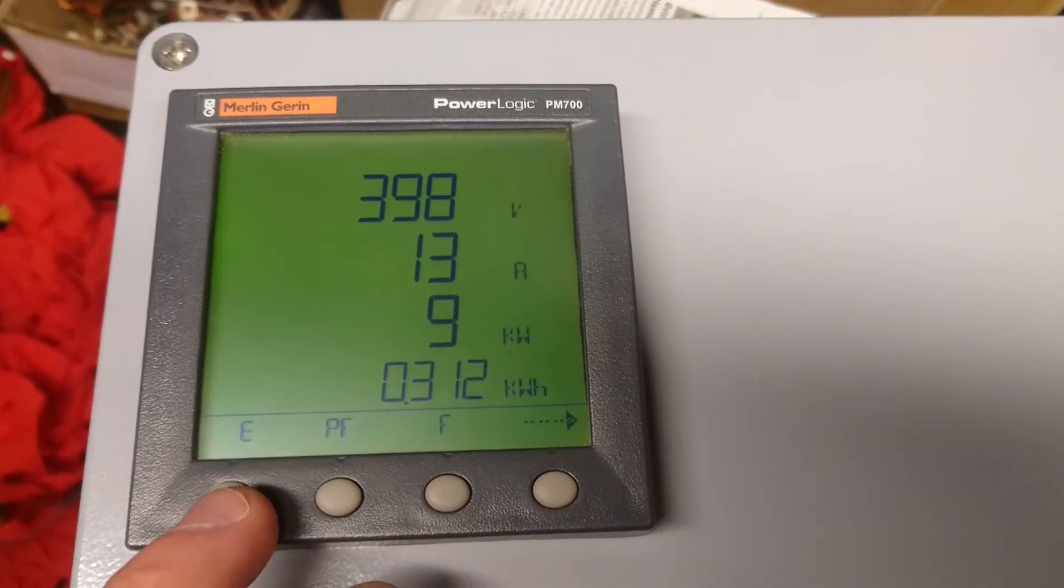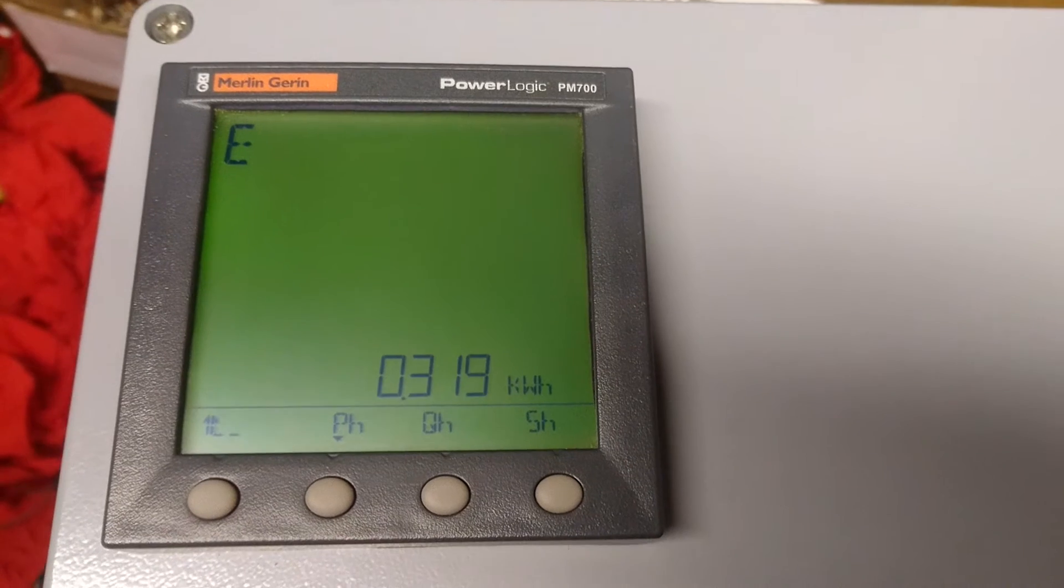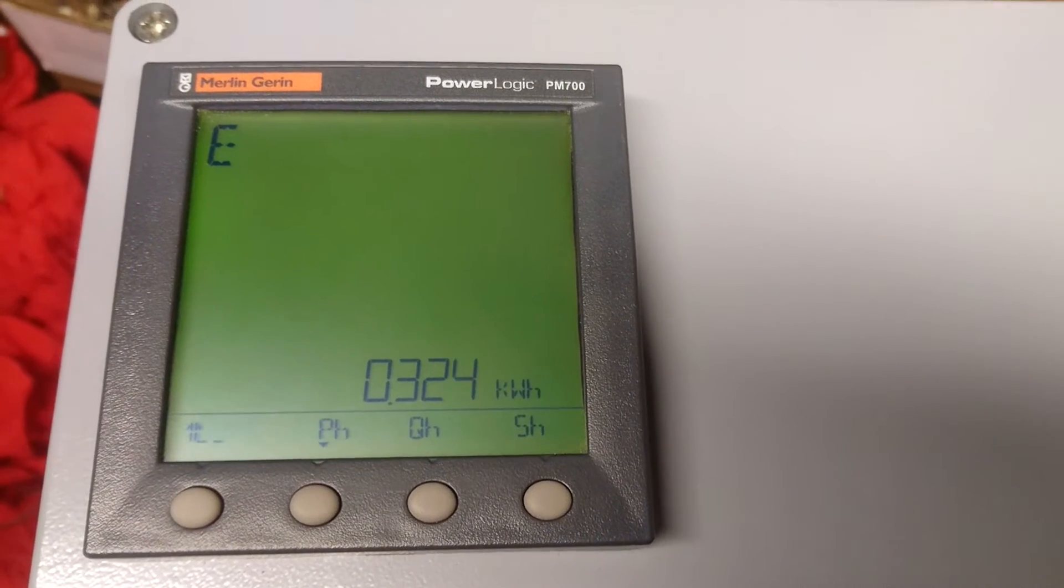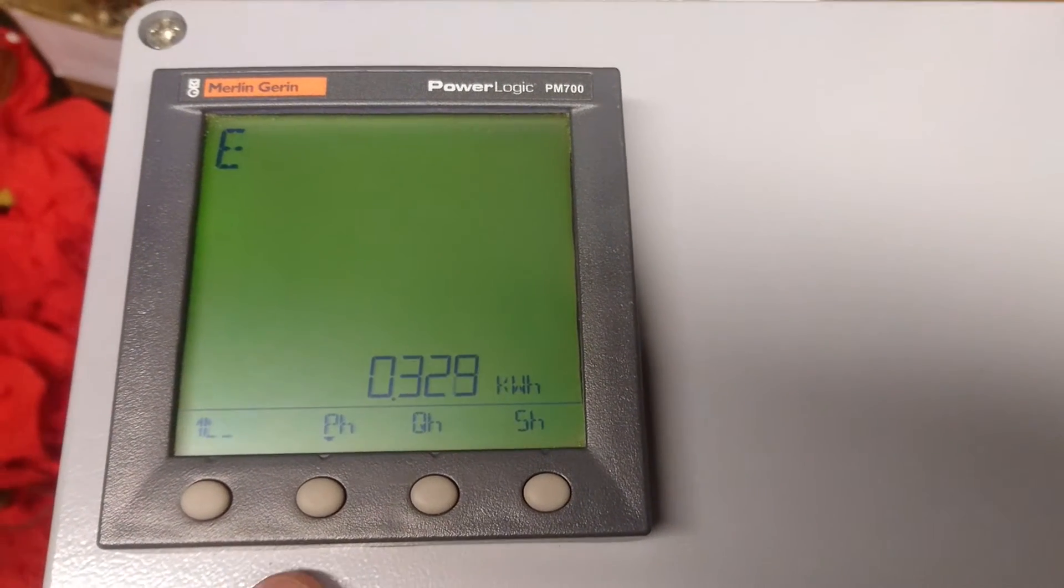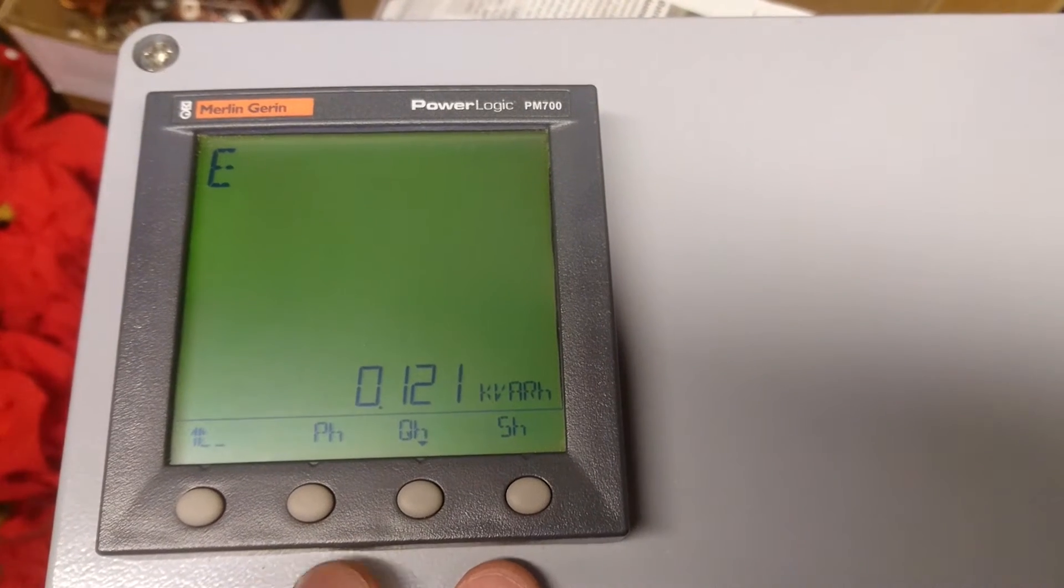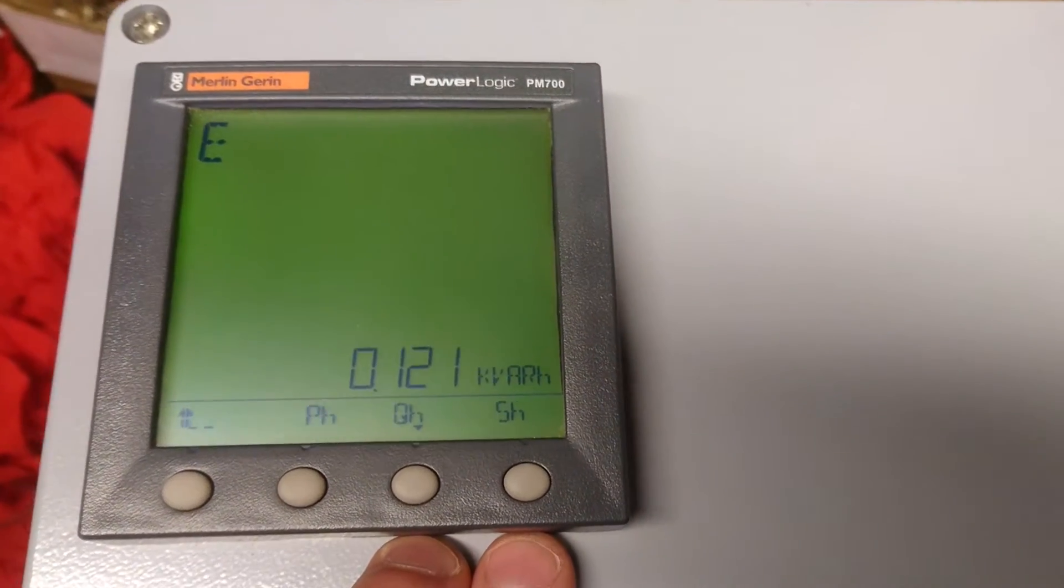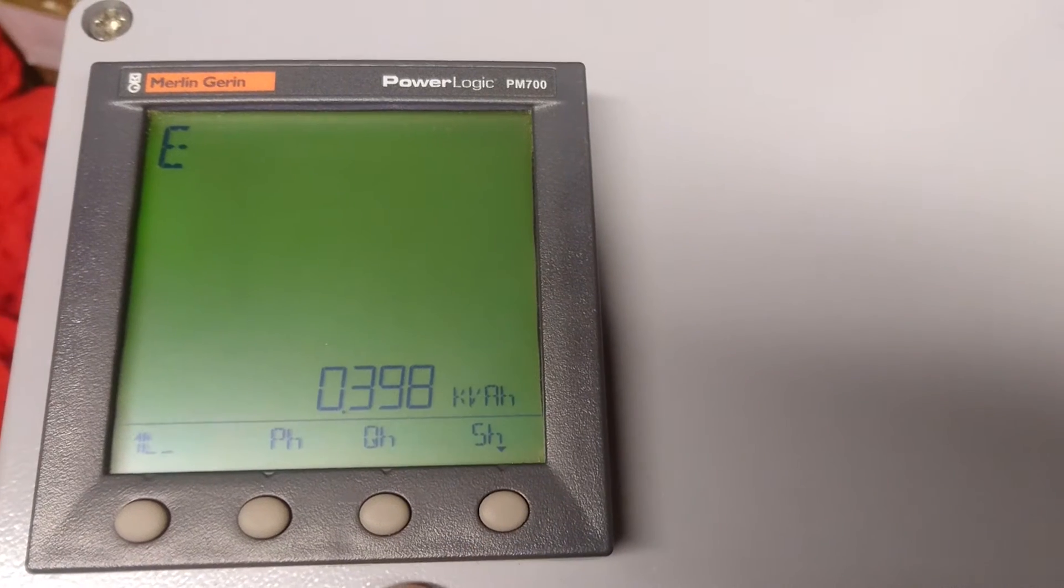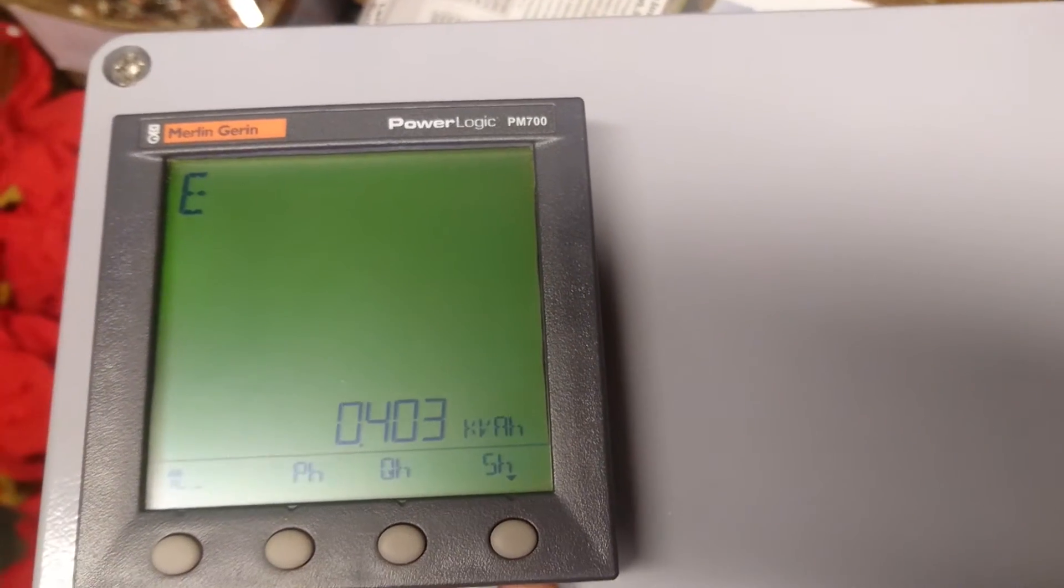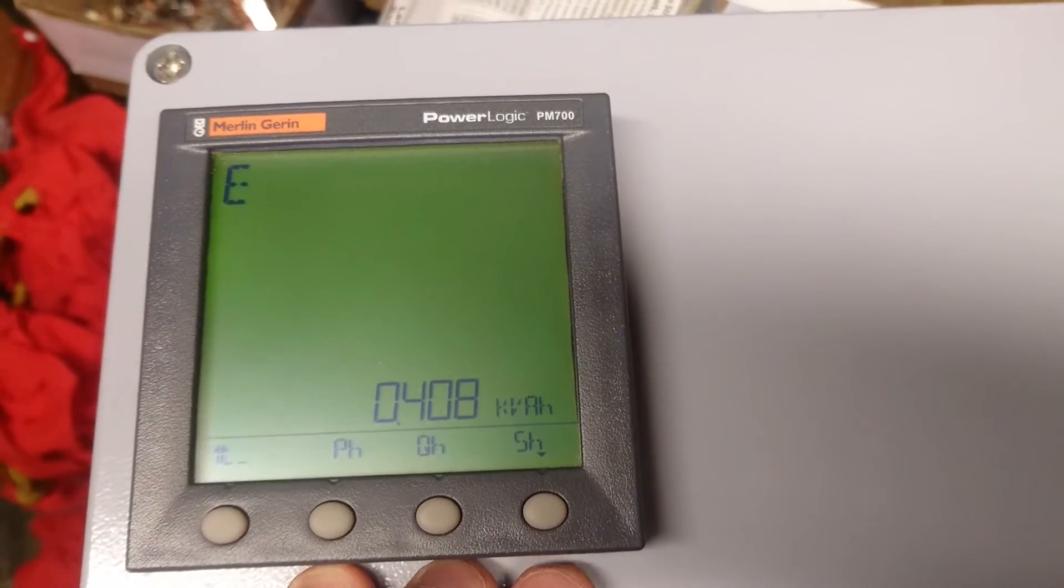So if we go here we can also see the energy consumption so far, but that's not much different from the front page. But we can also see the reactive power consumption per hour and the kVA per hour.